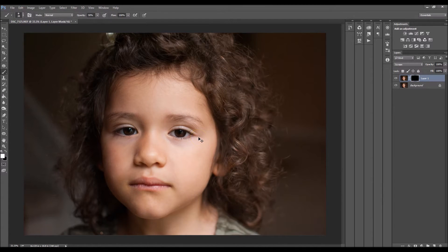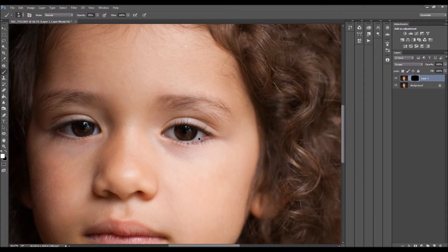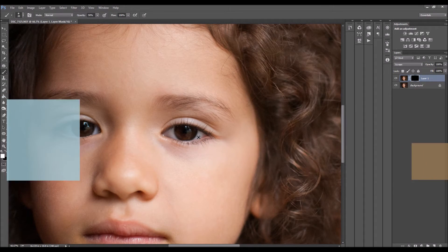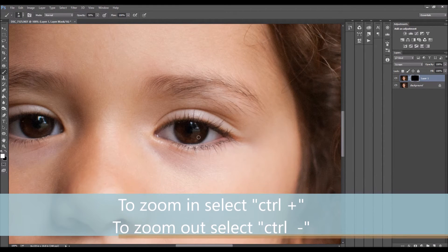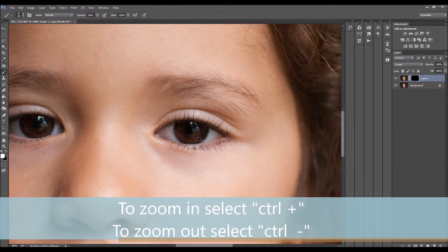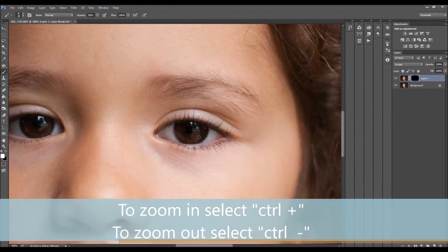Now I'm going to zoom in to the eyes. And if you didn't know, to zoom in in Photoshop, you click Control and then the plus sign. And to zoom out, you click Control and the minus sign.